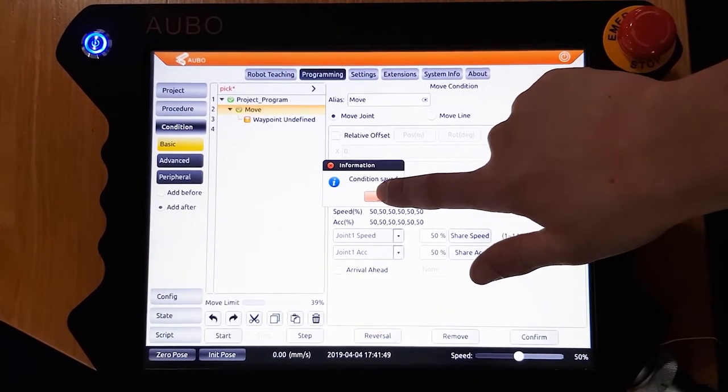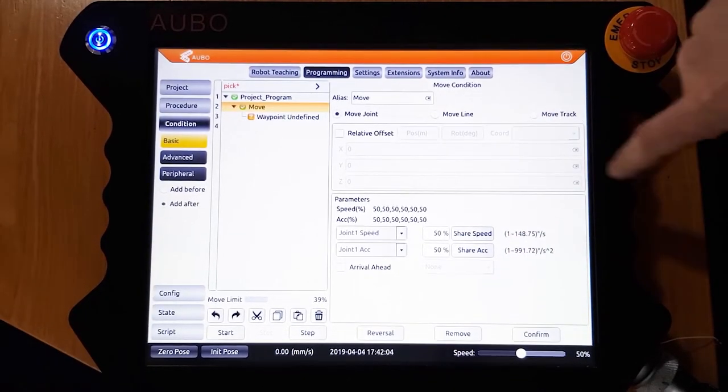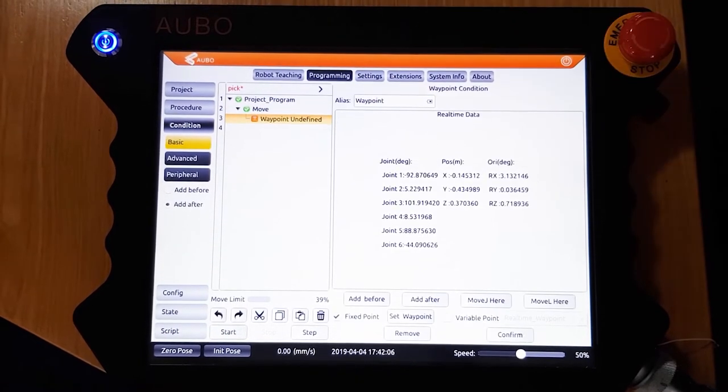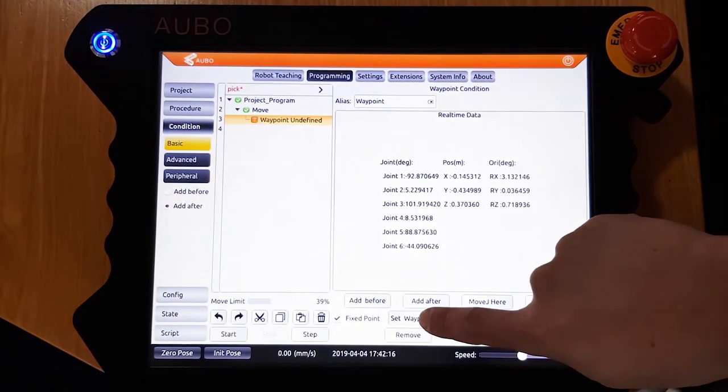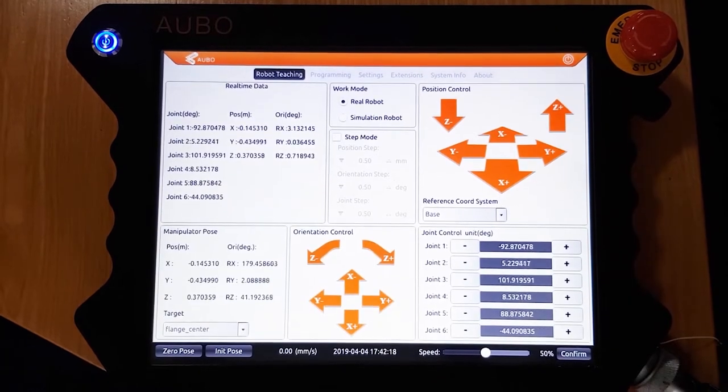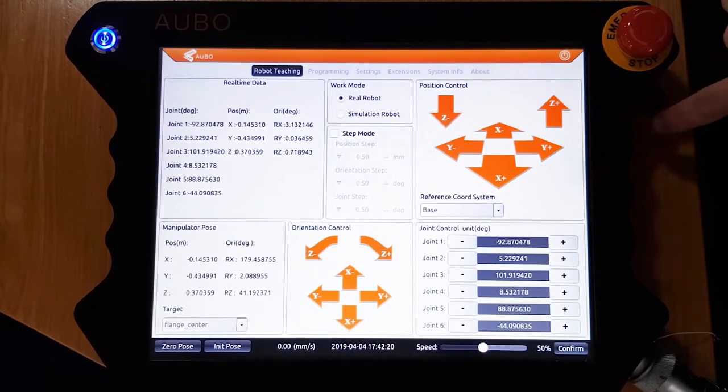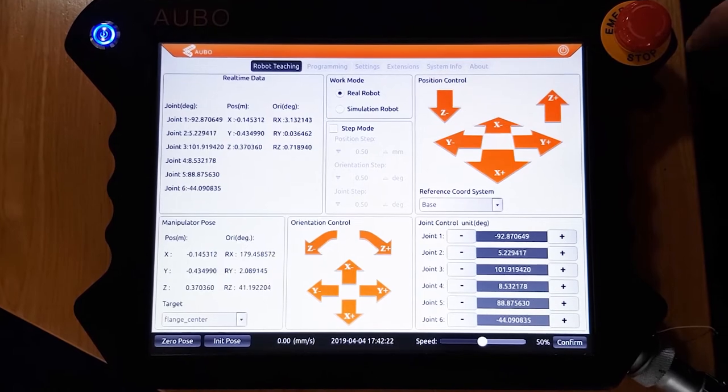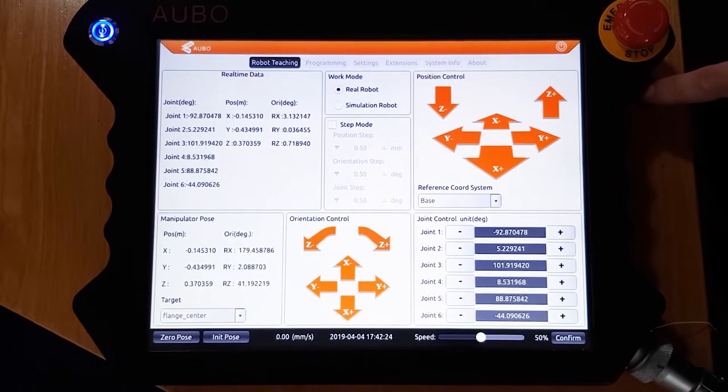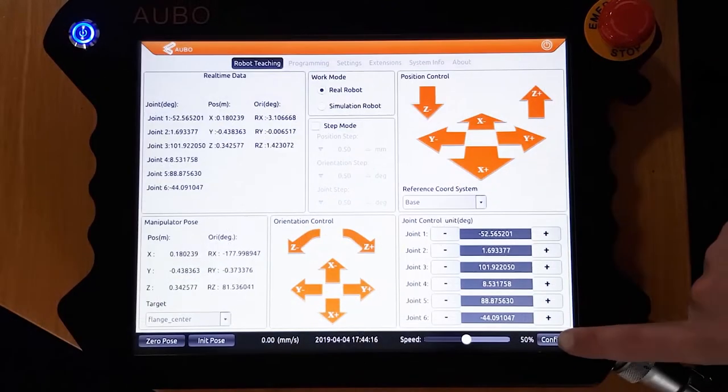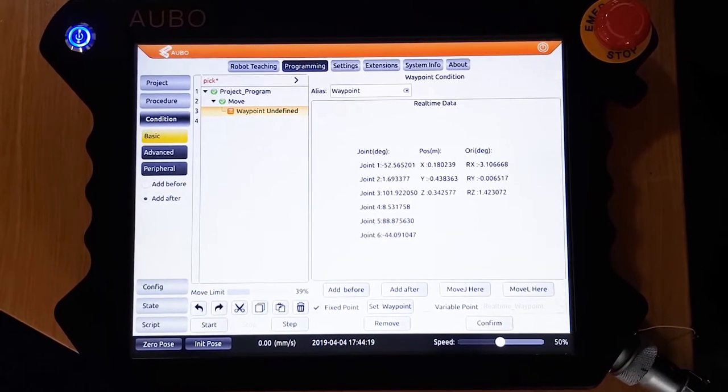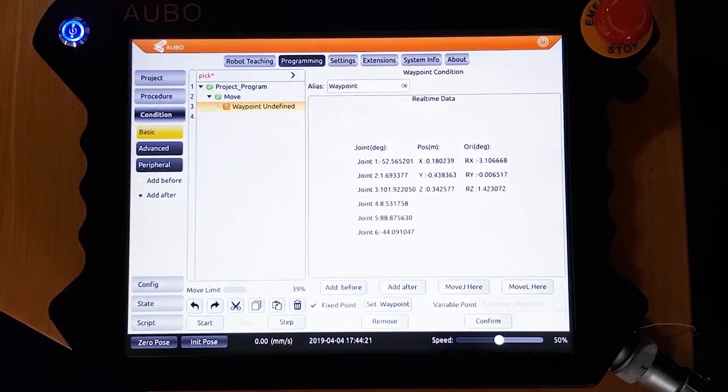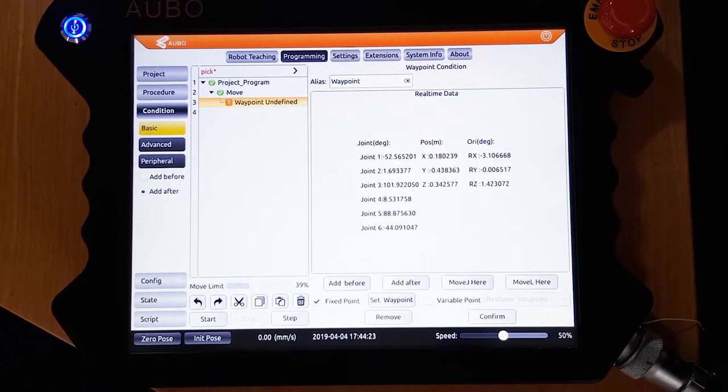As you can see in the program tree, a waypoint has been created underneath the move. To edit this, click on it in the program tree, and then click set waypoint. The robot teaching page has now been opened, and we can use the buttons on the screen or the free drive button to control the robot as shown earlier. When satisfied with the position, click confirm in the bottom right hand corner. Then click confirm again to lock this position into the program.